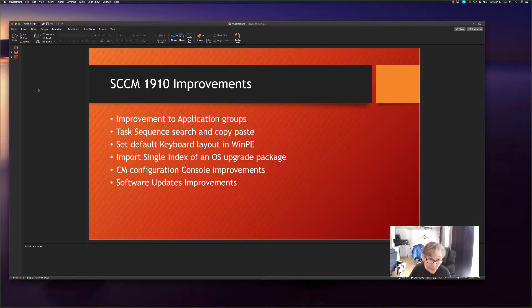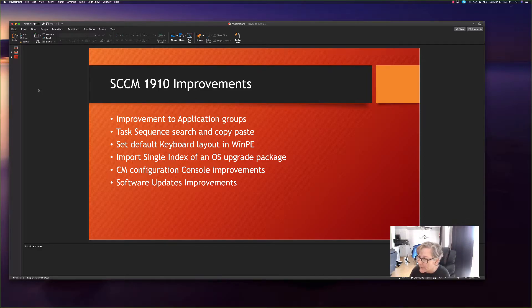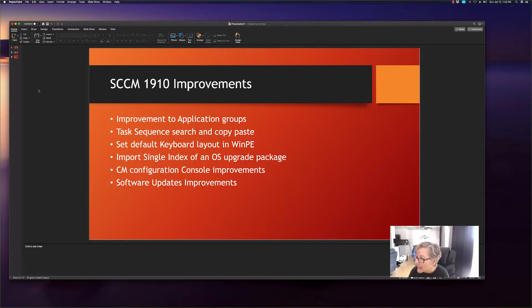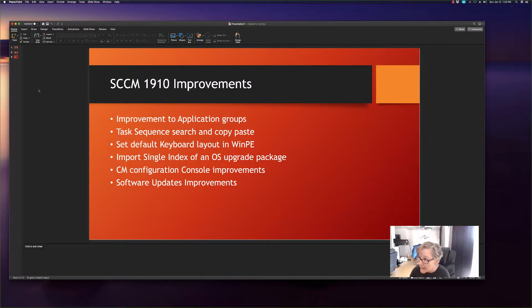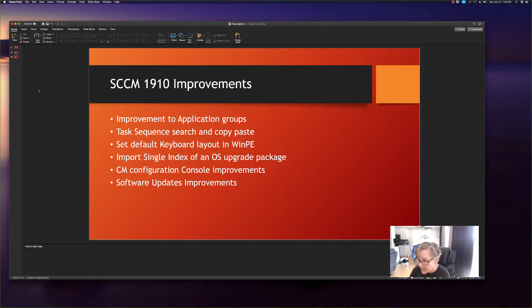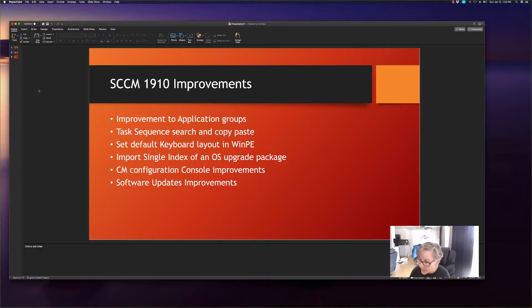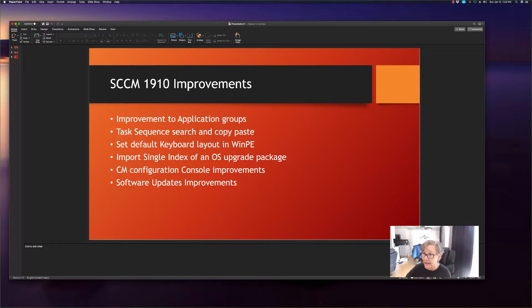And then some of the improvements that have been made: improvements in application groups, task sequence search and copy paste, set default keyboard layout in WinPE, Inpoint Single Index of an OS upgrade package. Some of these features were a new feature in 1906 but these are now improved in 1910. Config Manager console improvements and software updates improvements. So these are some of the things that we're going to look at today.